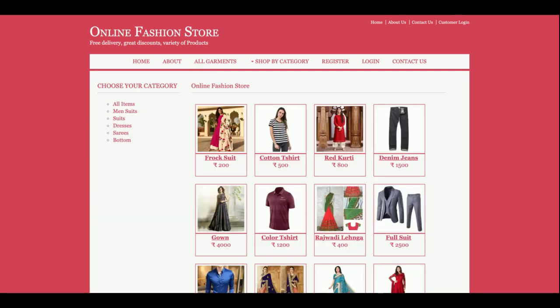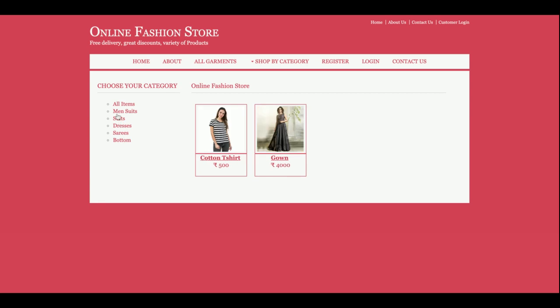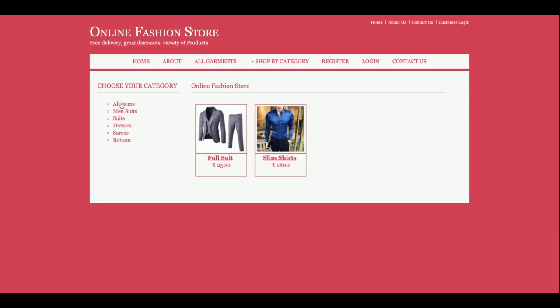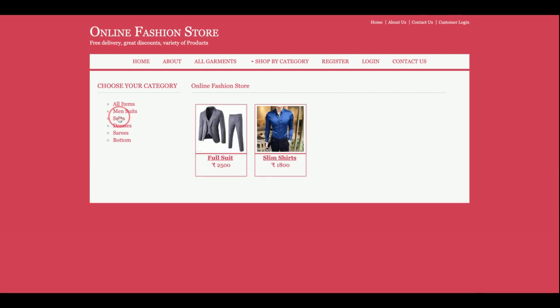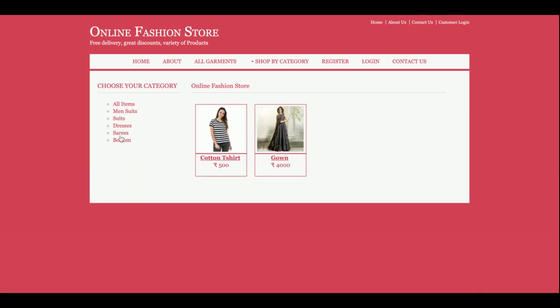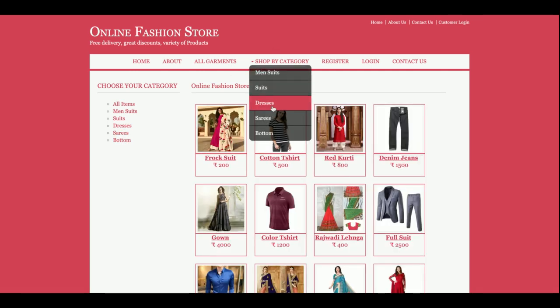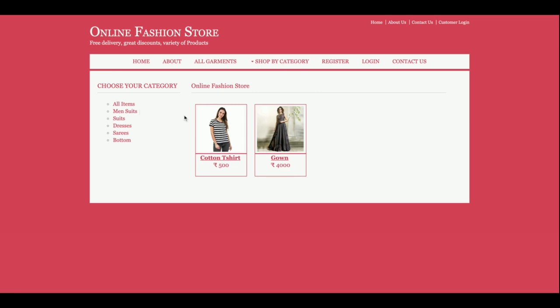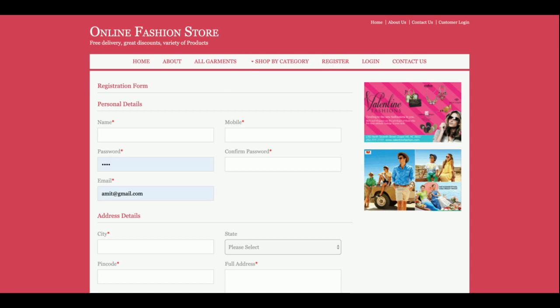This is the All Garments section, where all garments available in the store are listed. You can also filter garments from the left side — if you click on a category, those garments will be listed. If you click on All Items you will see the complete list. The same filtering is also available in the menu section.